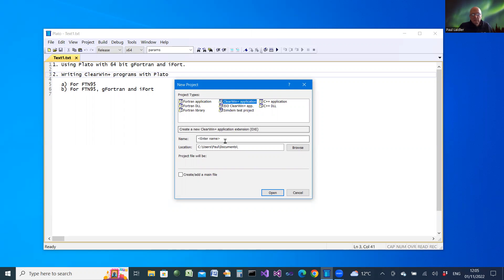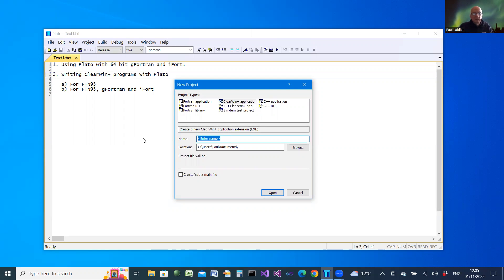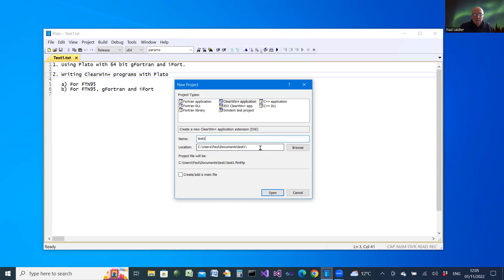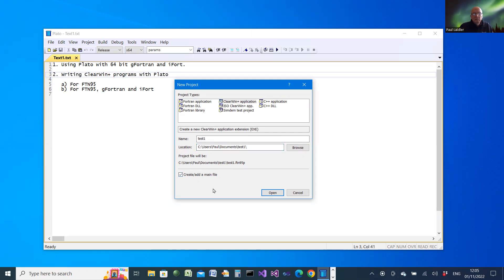But for now, we're just looking at FTN95. I'll give it a name and use the default folder. Let's add some code.